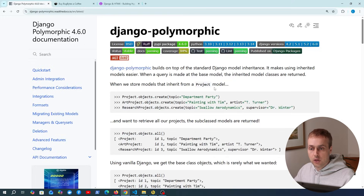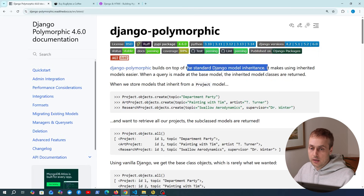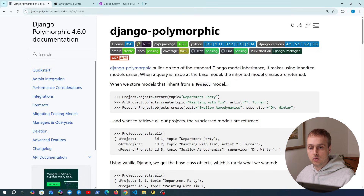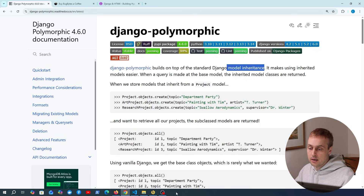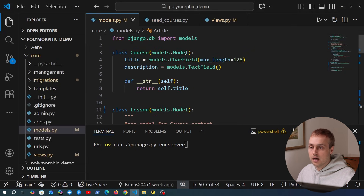Let's get started with Django Polymorphic. This is a package that builds on top of standard Django model inheritance. We're going to start by looking at model inheritance in general and how Django actually creates that in the database. I'm going to open VS Code and go to a models.py file in this application.